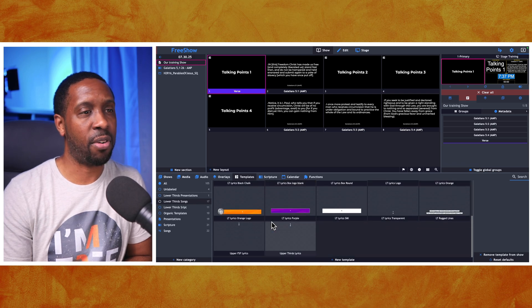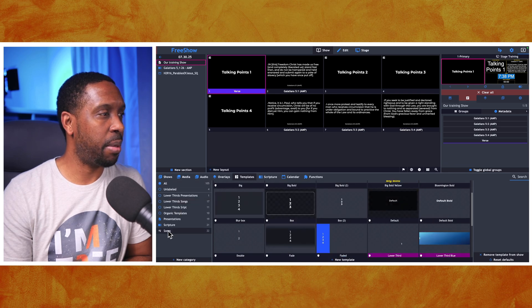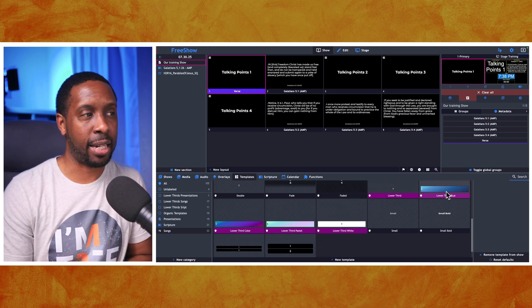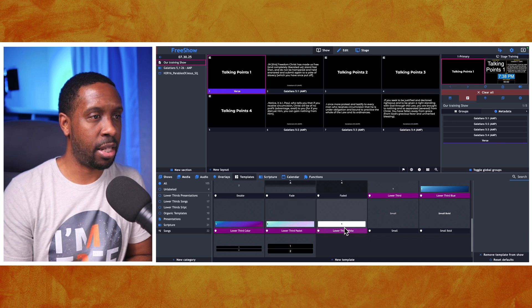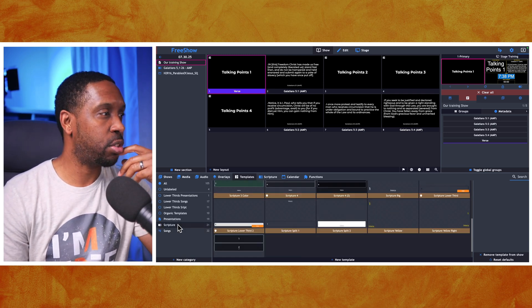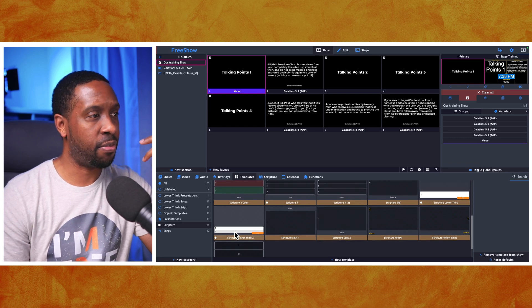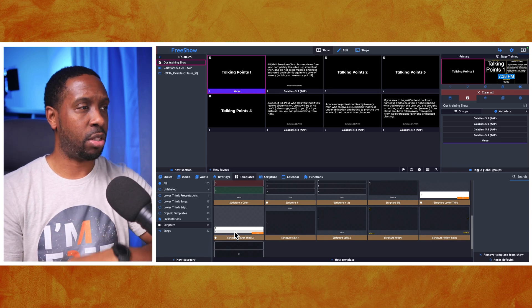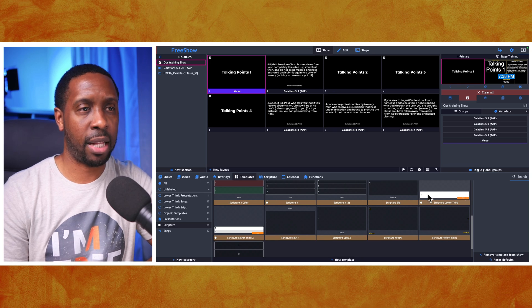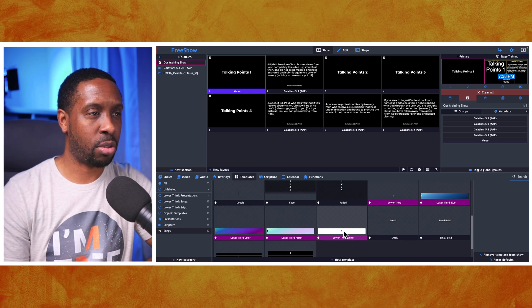Let me find them - under songs, yes, there's one here that's just blue with a nice gradient, another one with a gradient, and a plain white one. You can use any of those as your lower thirds for songs. For scriptures they've got some default ones as well - a scripture lower third with an orange reference, a white box with black text, and for songs a white box with black text.